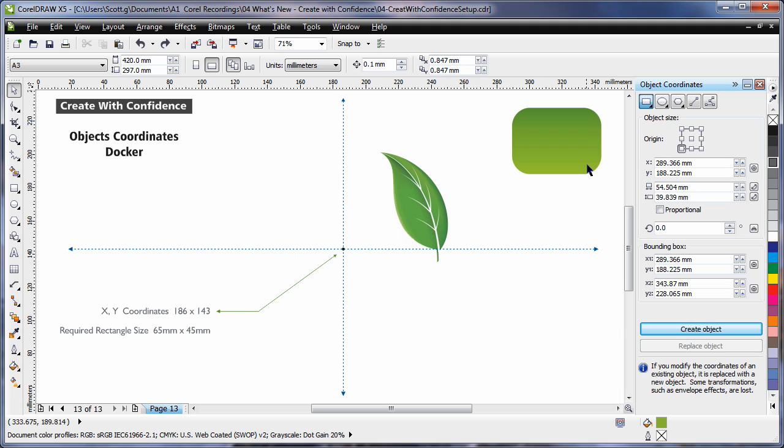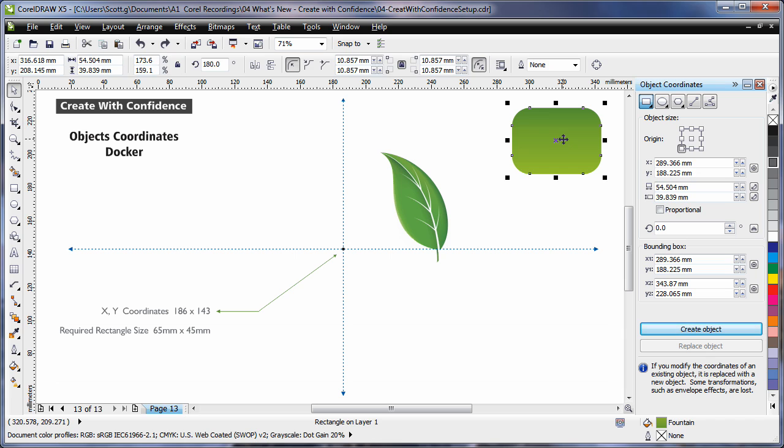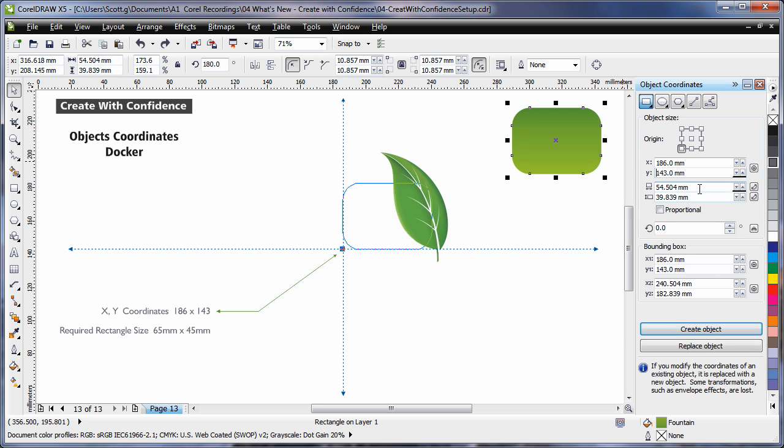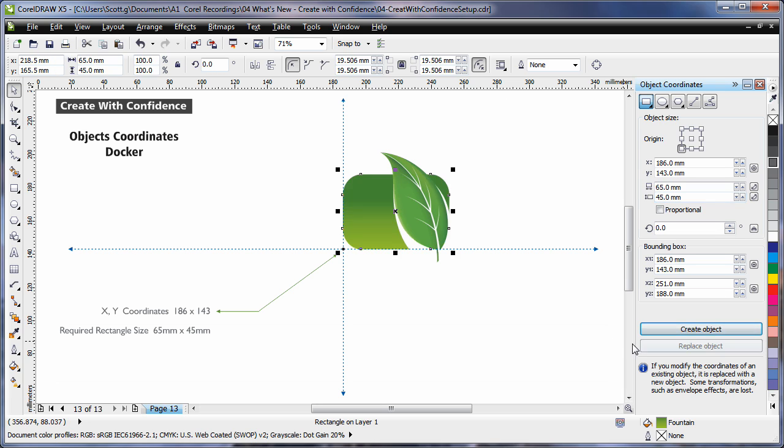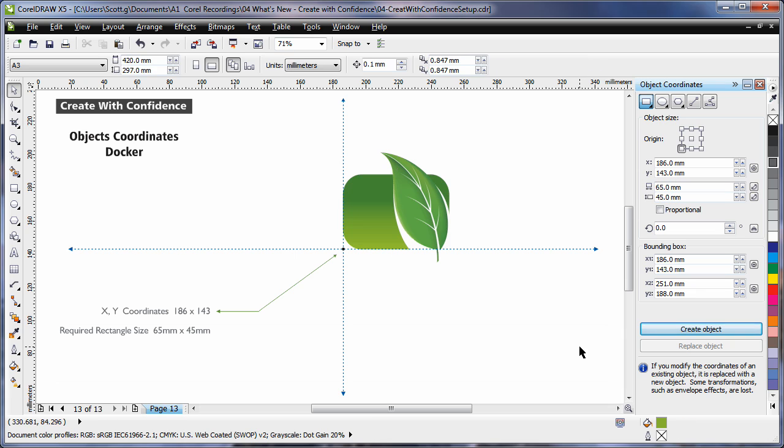The new objects docker allows you to work with precision. Selecting my object here, I need to place the lower left-hand corner at 186 by 143 coordinates. Hit enter. And I need my object to be the accurate size of 65mm by 45mm. Again hitting enter. If I click replace object, look at that. We have the perfect result based on perfect calculations.